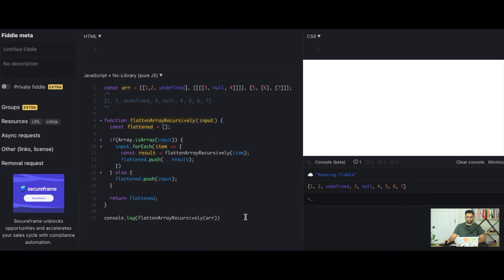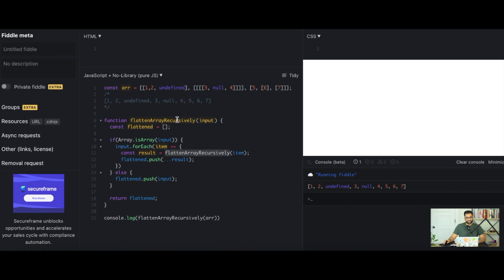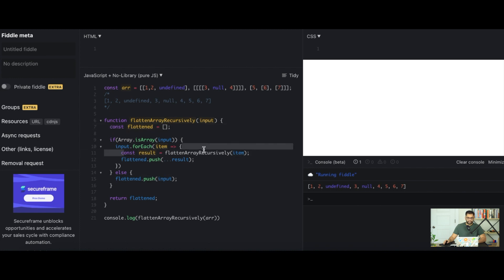And there we go, it's flattened our array. So we should expect one, two, undefined, three, null, four, five, six and seven. So it matches our input. And once again I just want to reiterate what we just did. We specified our input, now this input could be an array, it can be a primitive. We first check if it's an array. If it's an array we iterate through the items, then we get our result which is just calling our recursive function again. This item could be a primitive, if it's a primitive it flattens it and pushes it into the flattened array immediately. If it's an array it returns itself again, gets the flattened value and then spreads that out and pushes that back into the flattened array in our function and finally returns it.